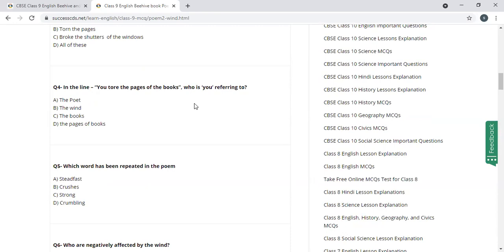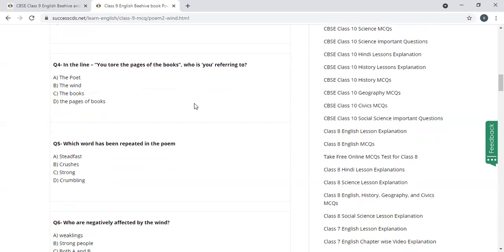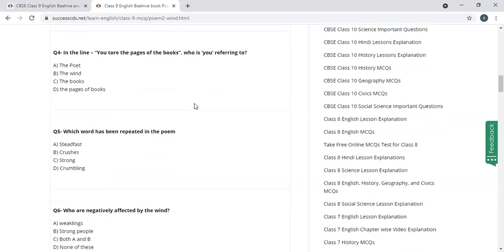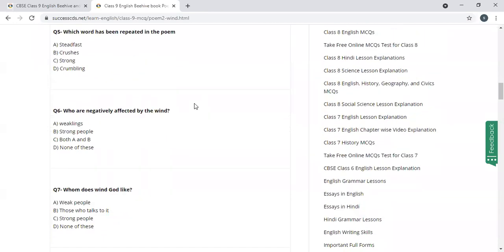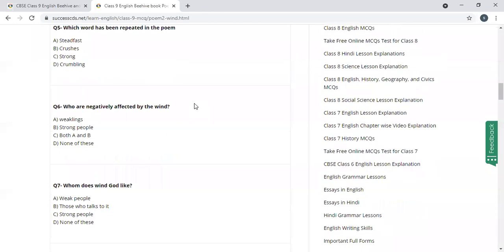You tore the pages of books. You refers to poet, wind, books, pages of books. Wind.